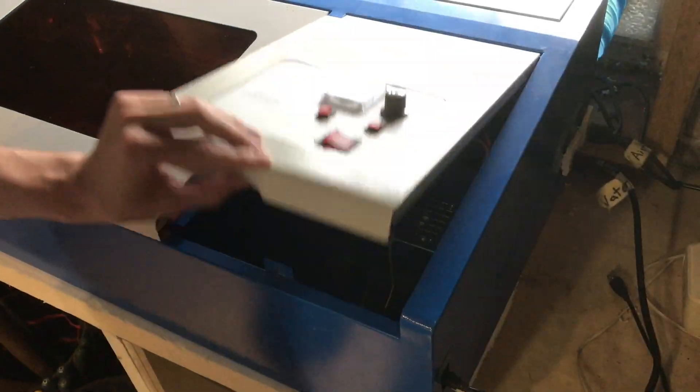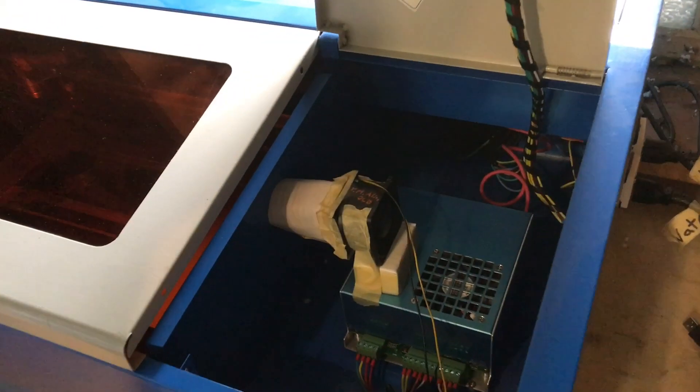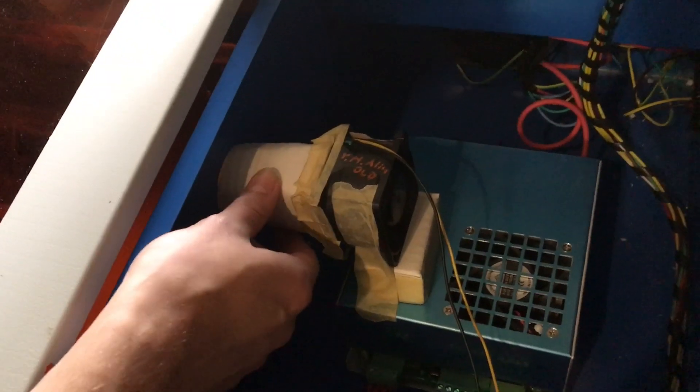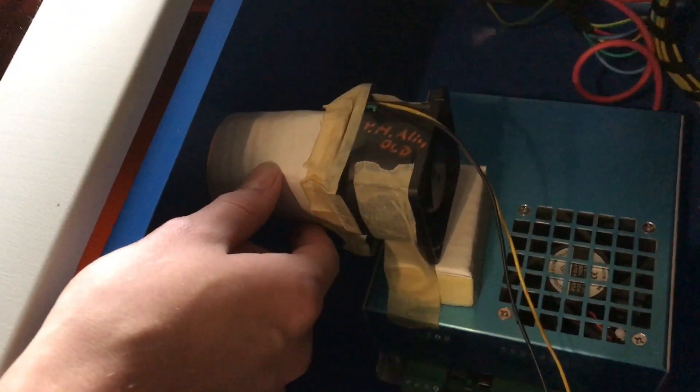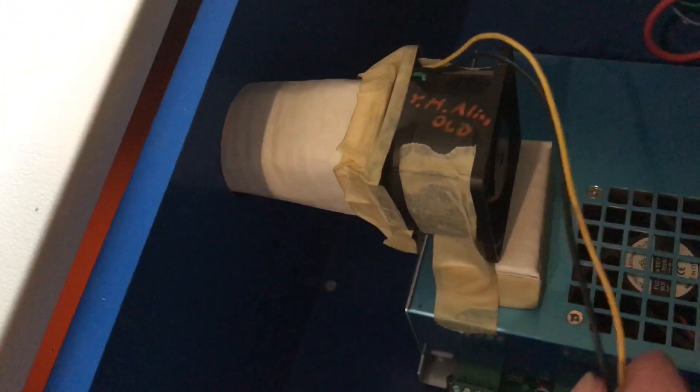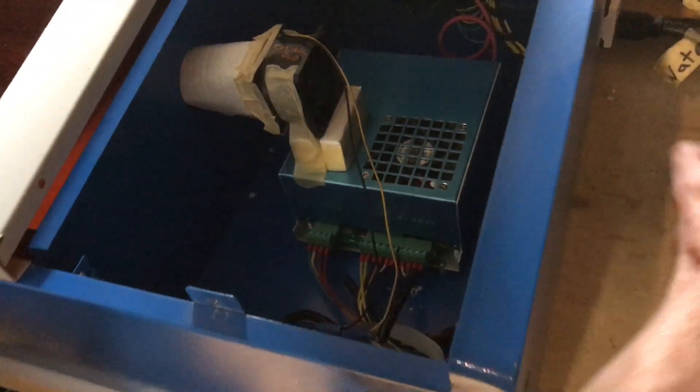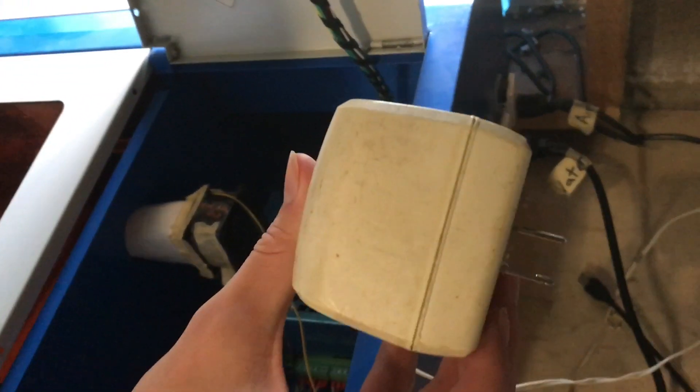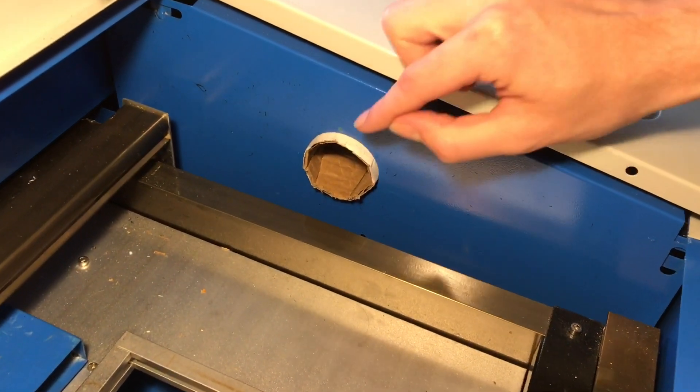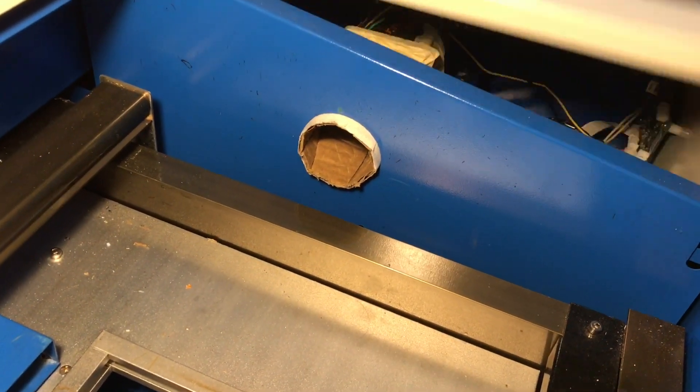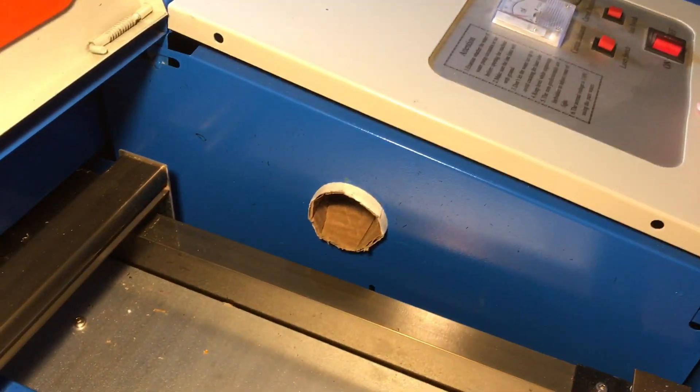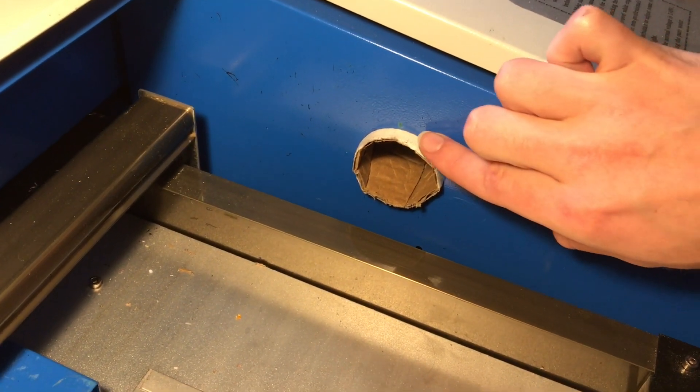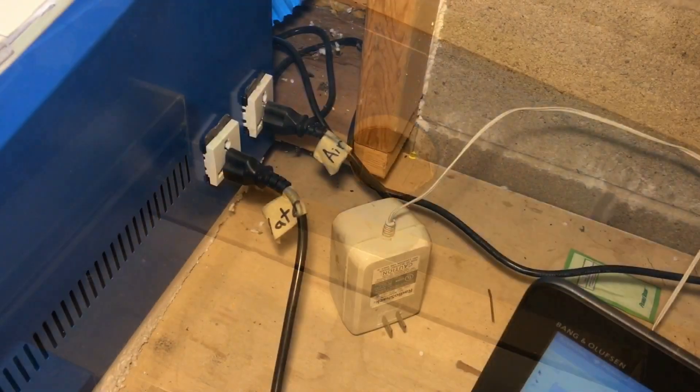This needed a little bit more airflow so we installed a fan here. You can see we taped some cardboard in and then we just ran this fan over to a transformer we had over on this side. This hole was already here so it made it really easy to put this piece of cardboard in.